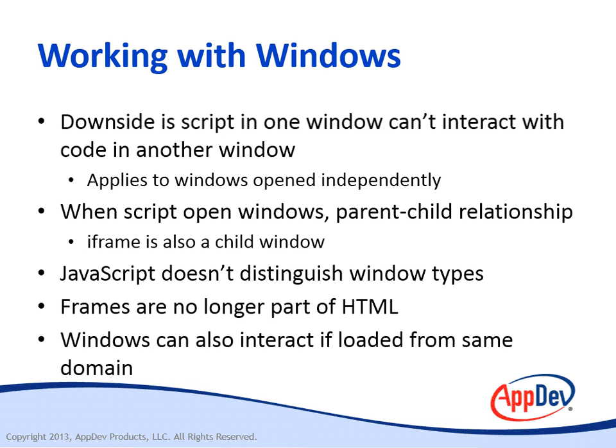Another situation in which one window can interact with another is if the documents in the two windows were loaded from the same domain. So what we're going to do now is explore how to create new windows and take advantage of that special parent-child relationship and the interaction between the objects in each window.